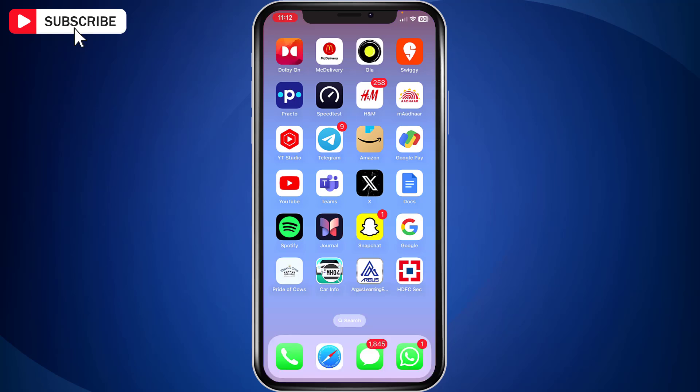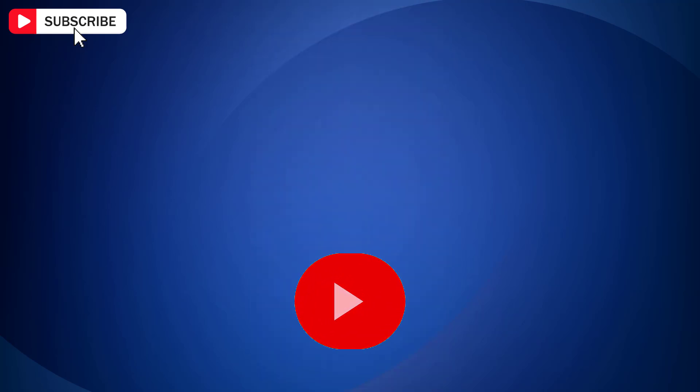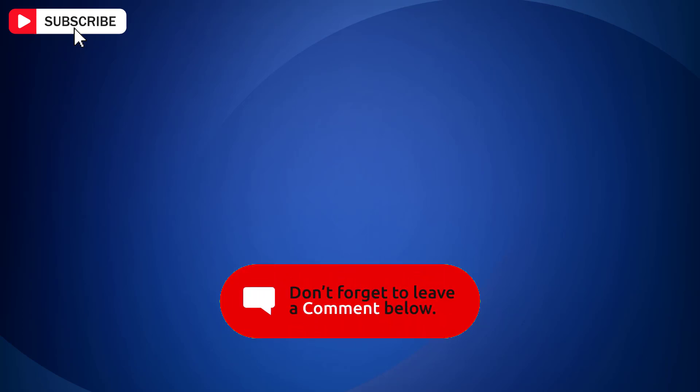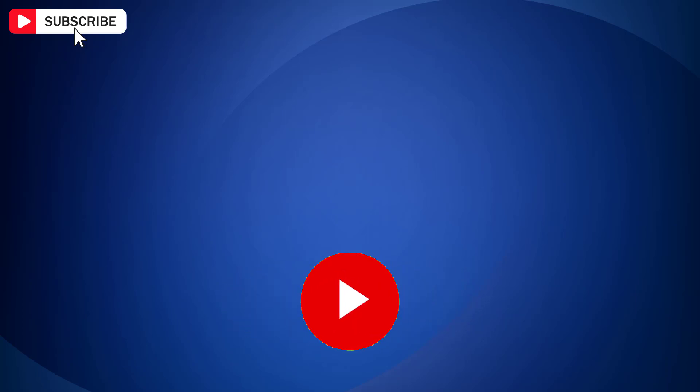So that is how you can make app icons black and white on iPhone with iOS 18. If you find the video helpful, then like the video, share with your friends and subscribe to my channel. Thanks for watching and I will see you in the next video.